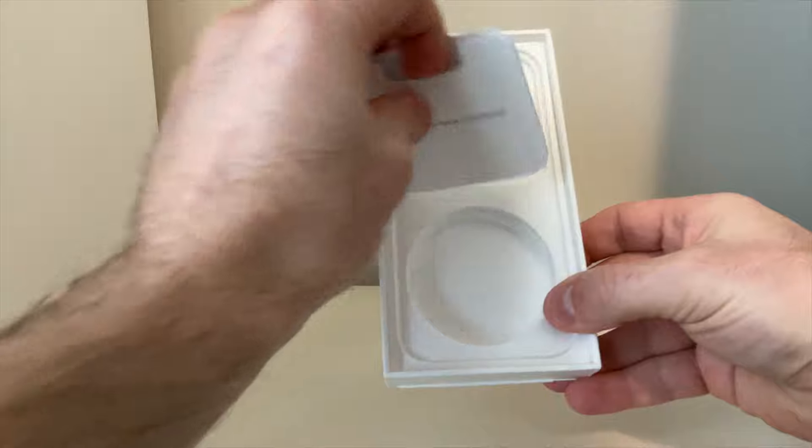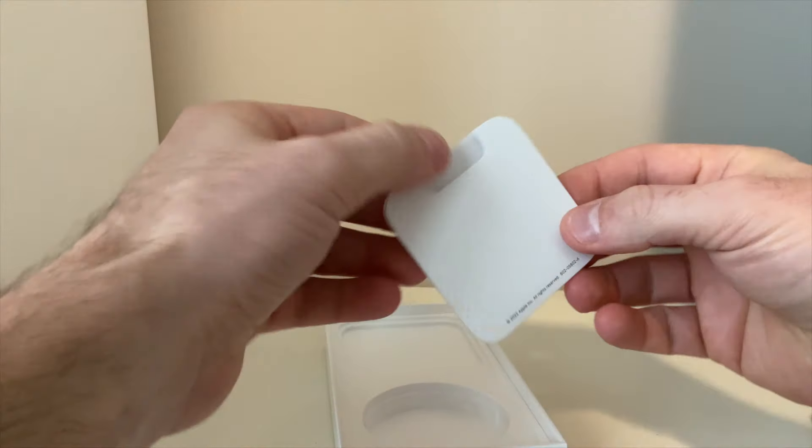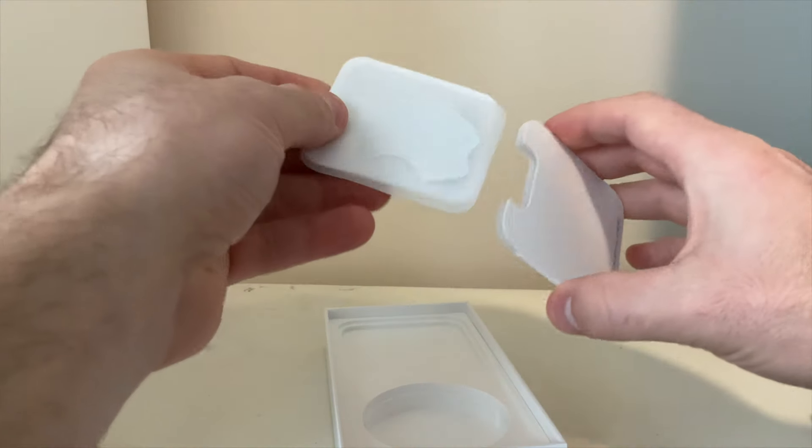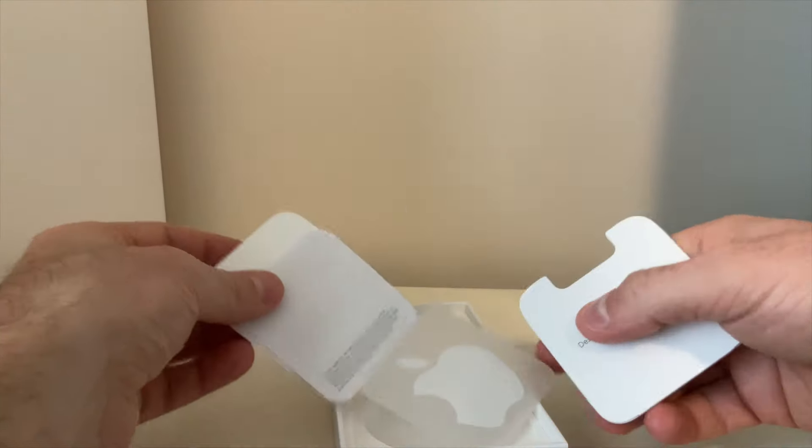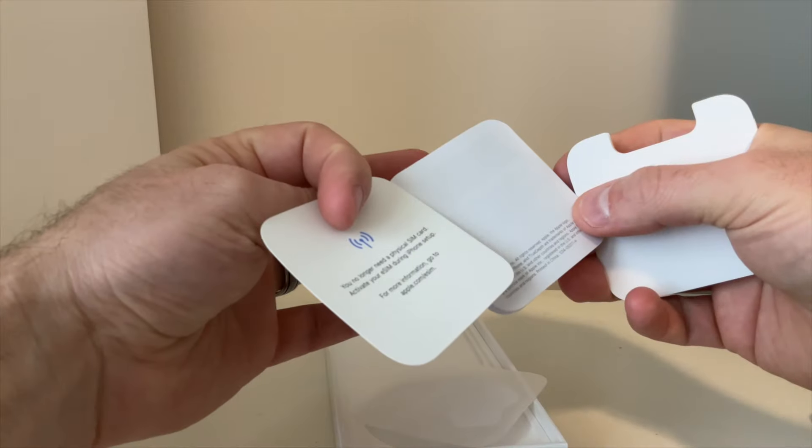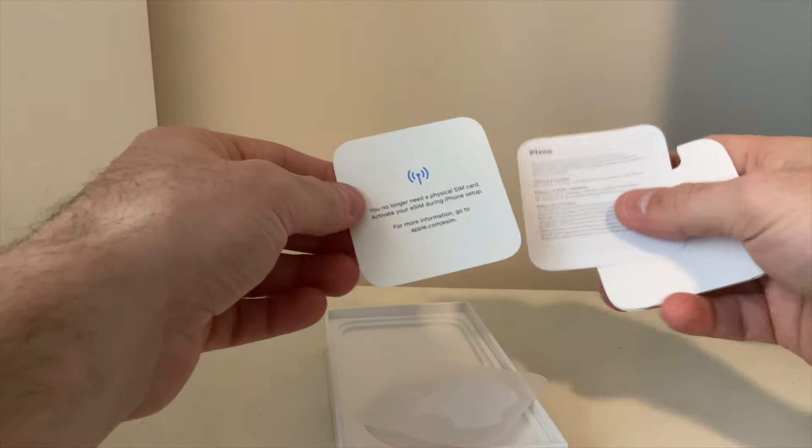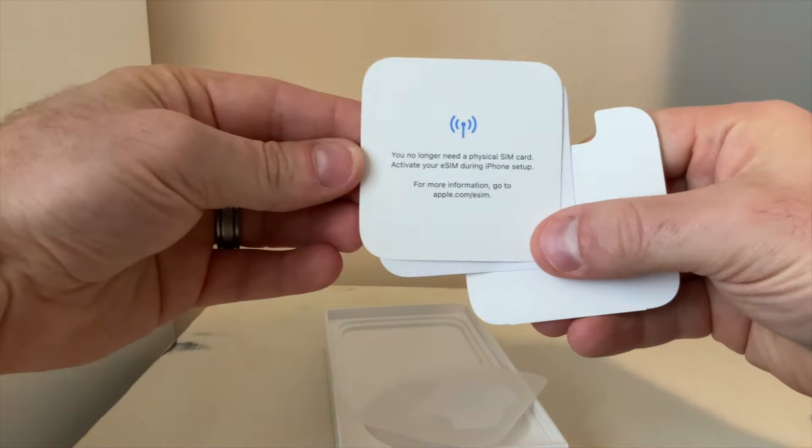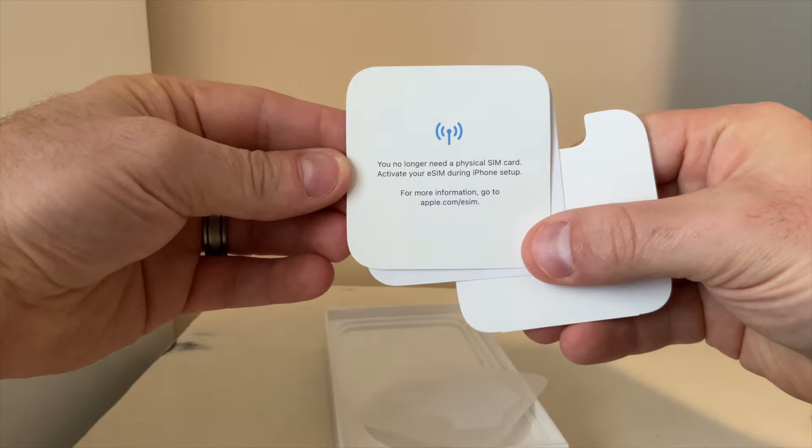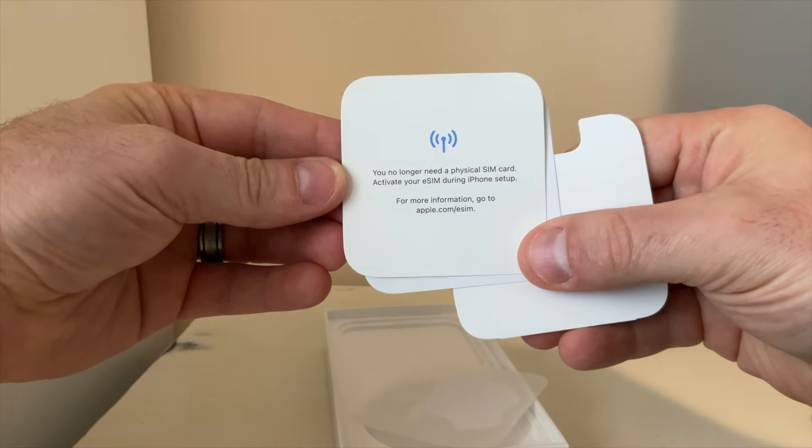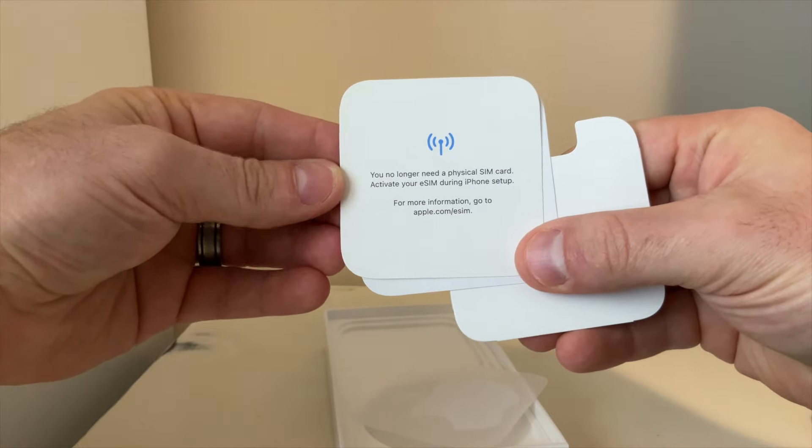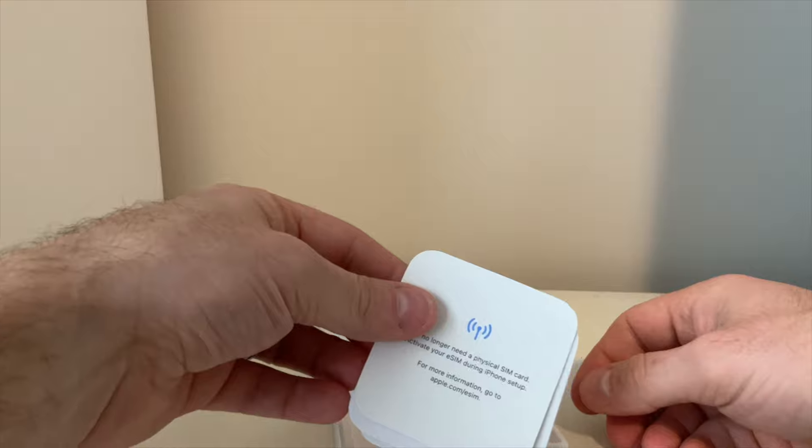You get the paperwork. You do get an Apple sticker that comes with it. You don't get a SIM card remover because you no longer need a physical SIM to activate your phone. Well, we don't need these.